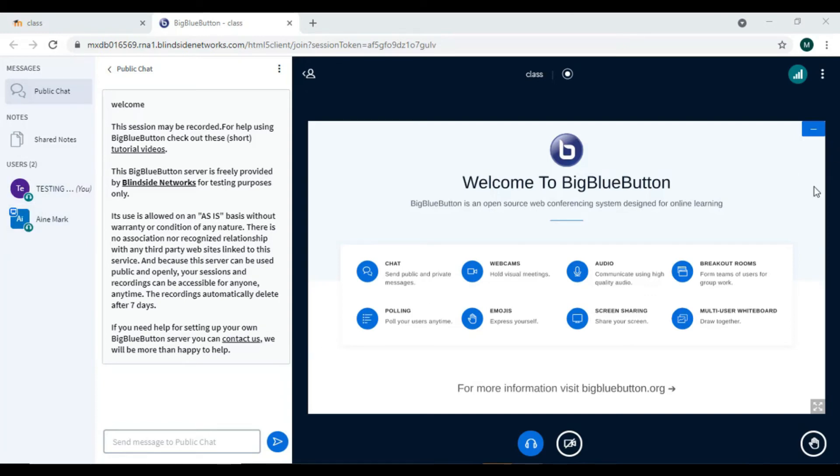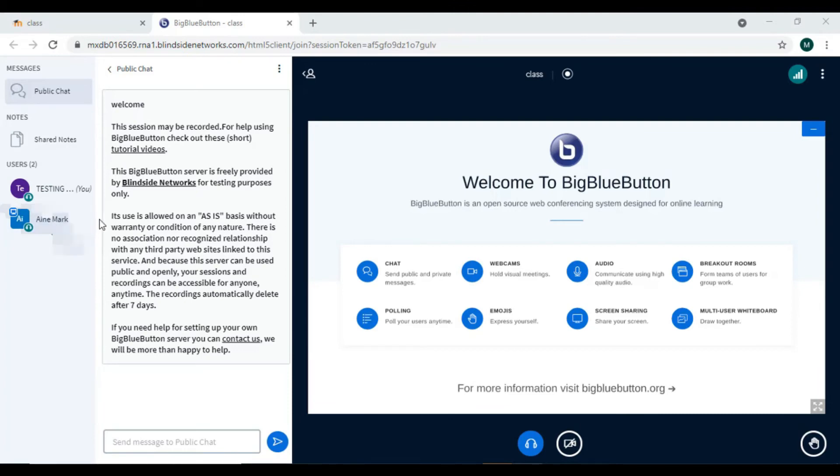There are videos for how you can use the whiteboard - all those will be uploaded on our website so you can look at how to use BigBlueButton in detail. For now, we are just joining a class, so the lecturer will be speaking and you're listening.